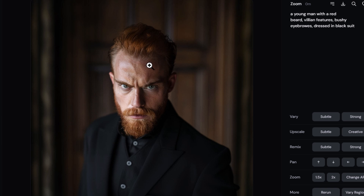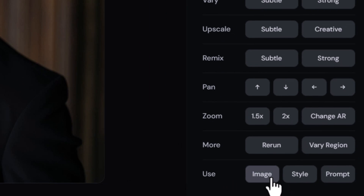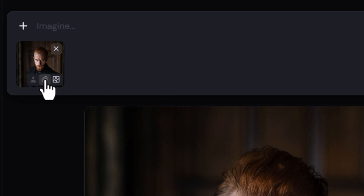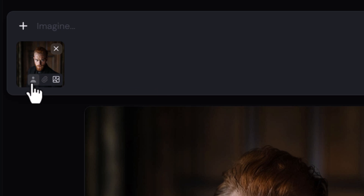This image looks pretty good. If I want to use this as my character reference, I open it, come down to 'Use Image', and it adds that image to my prompt. There's a hover button — it's currently using it as an image prompt. We can use it as a style reference, but we're going to click the first option to use it as a character reference.